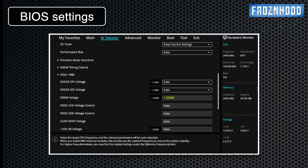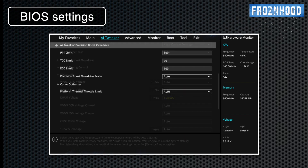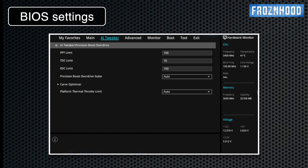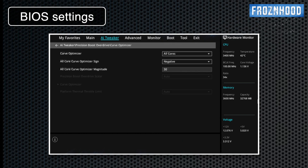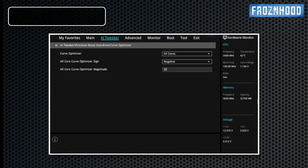When should you make changes in BIOS? It depends on what you want to achieve. Tweaking some of the settings may solve specific issues, improve system stability and performance, and unlock different technologies that are not active by default.